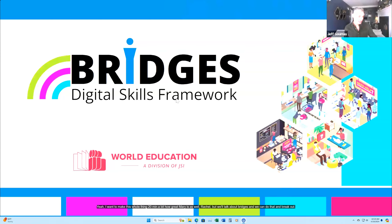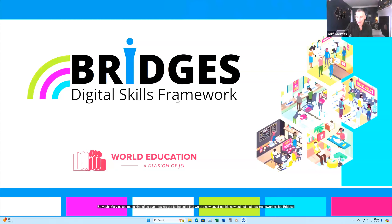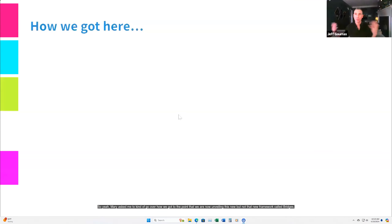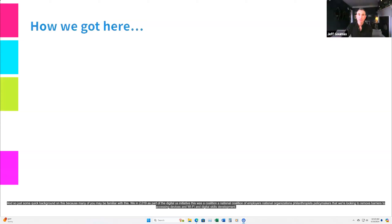Mary asked me to go over how we got to the point of now unveiling this new — but not that new — framework called Bridges. Just some quick background, because many of you may be familiar with this. In 2019, as part of the Digital Us initiative, a national coalition of employers, national organizations, philanthropists, and policymakers were looking to remove barriers to accessing devices, Wi-Fi, and digital skills development.